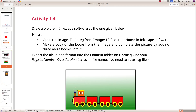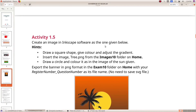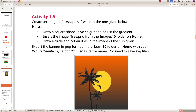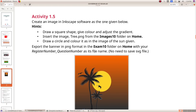Create an image in Inkscape software as the one given below. Draw a square shape, give it color, and adjust the gradient. Insert the image tree.png from the Images 10 folder on home. Draw a circle and color it as the image of the sun given. Export the banner in PNG format in the exam 10 folder on home with your register number underscore question number as its file name.